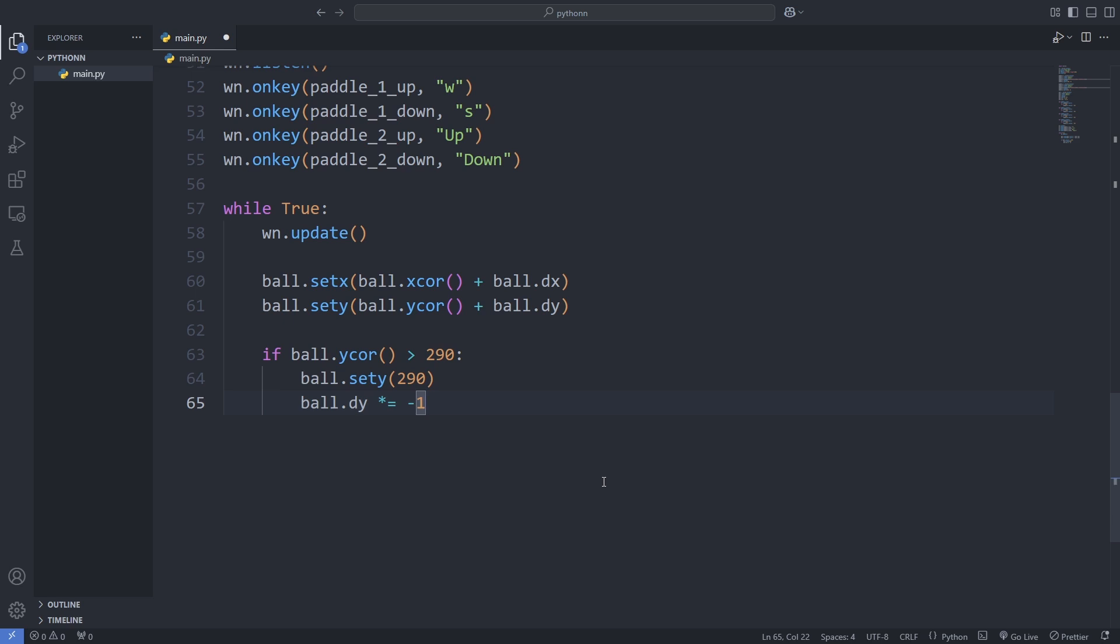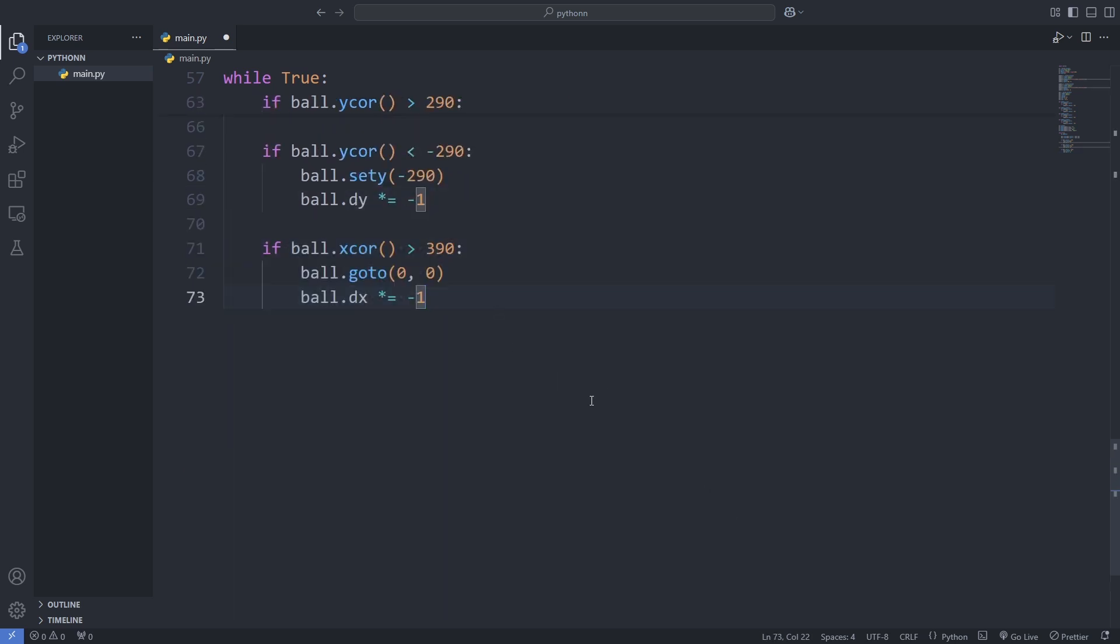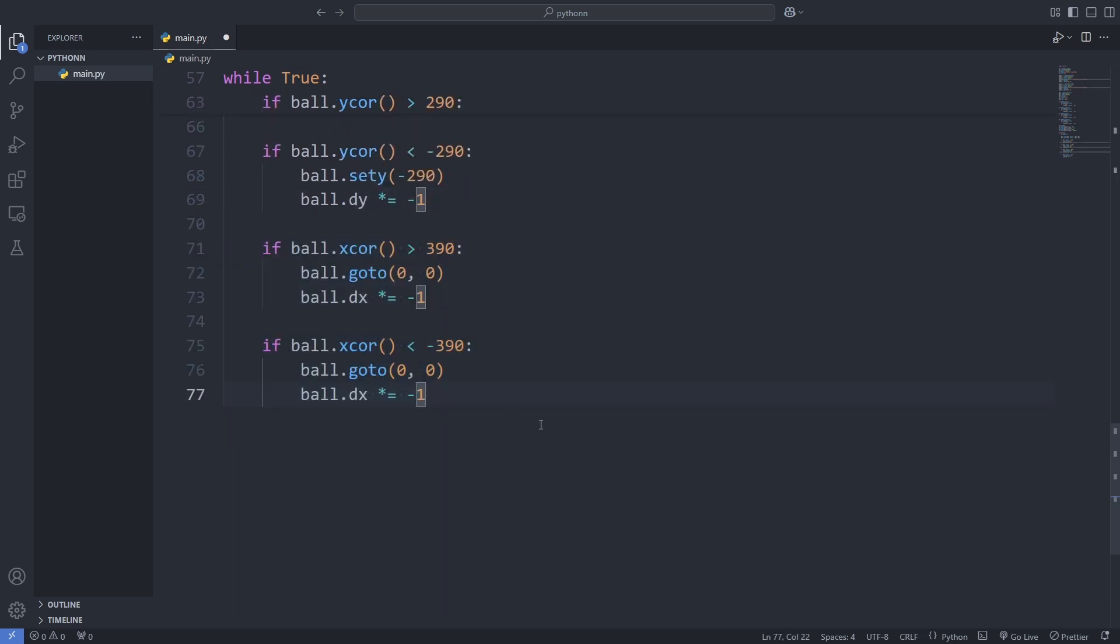Then, we handle the ball crossing the left or right edges. When this happens, we reset its position to the center and reverse its horizontal direction by multiplying DX by -1. This keeps the game flowing and ready for the next round.